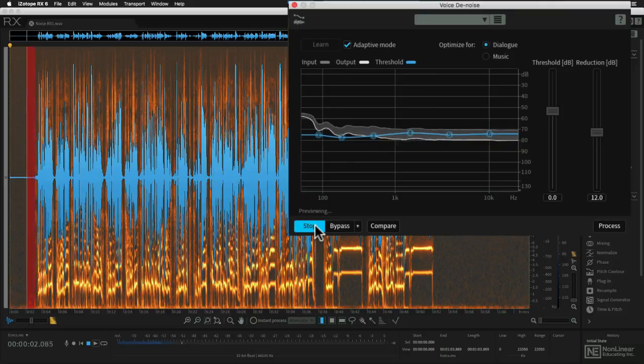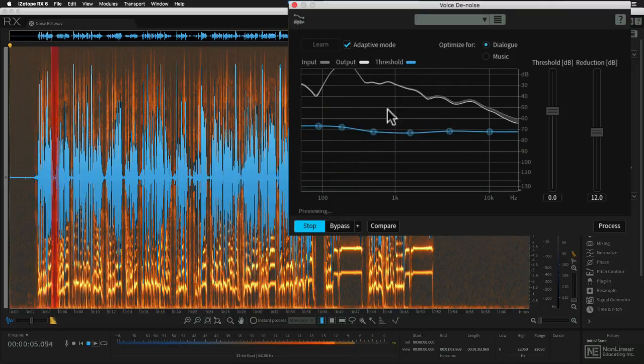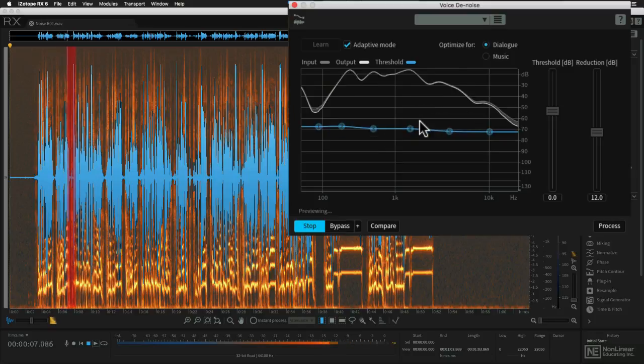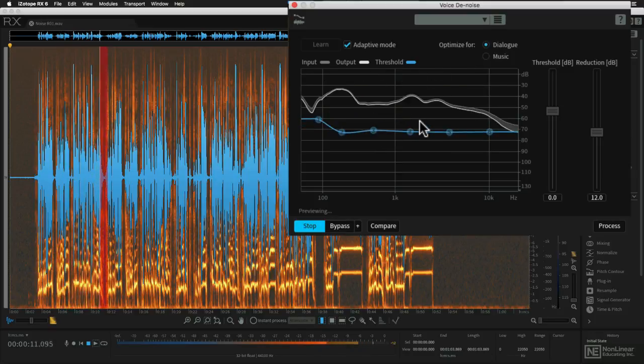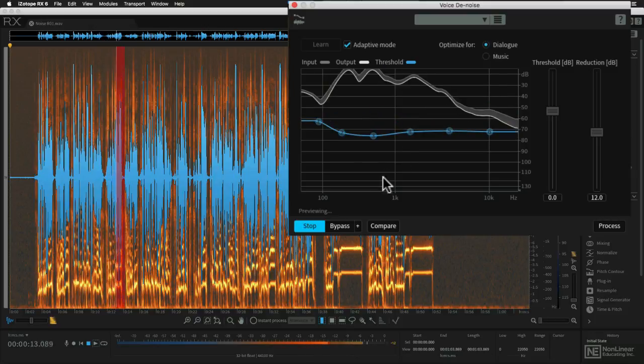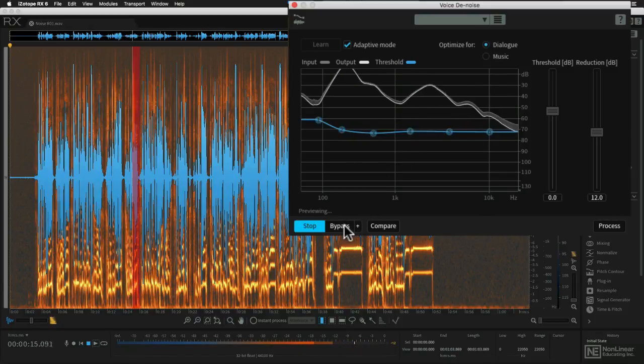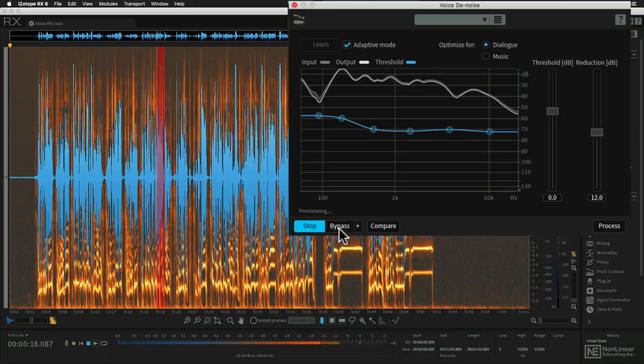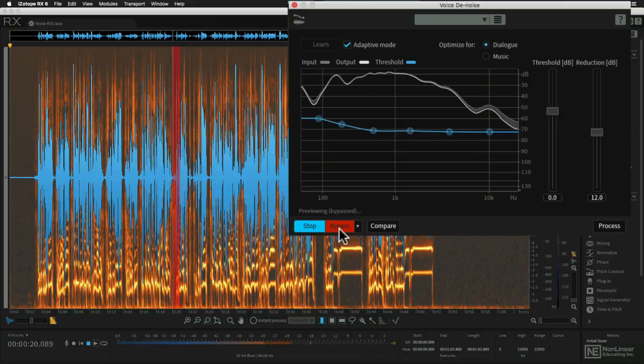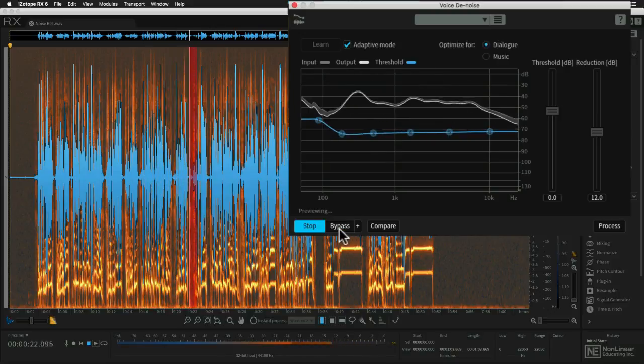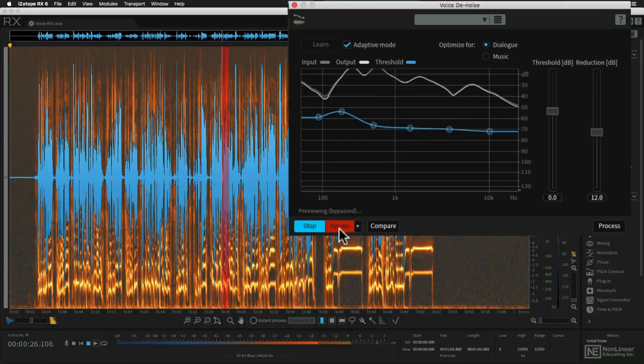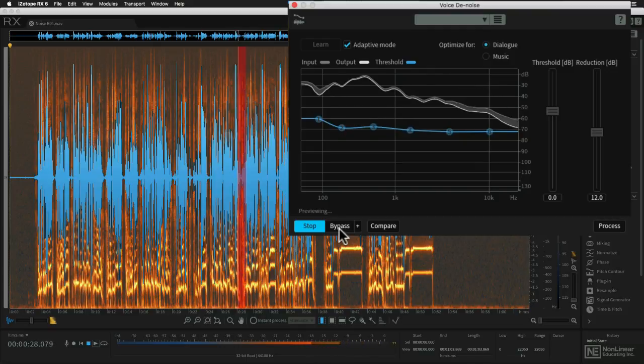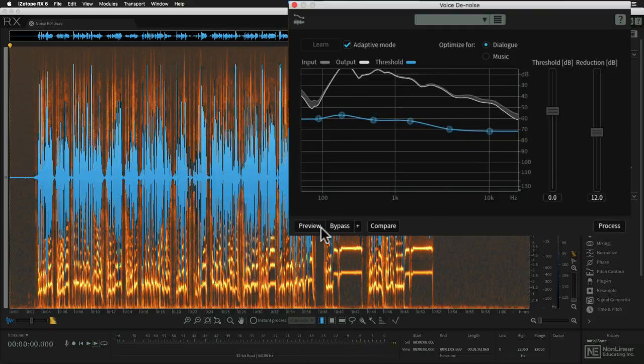So right now it's previewing, and you can see that it's tracking in the spectrum display how the noise reduction and the tonal components are being processed. So if we were to hit the bypass button, we'd hear the before and the after. So the adaptive mode is going to make constant adjustments to the tonal versus noisy components of this file.